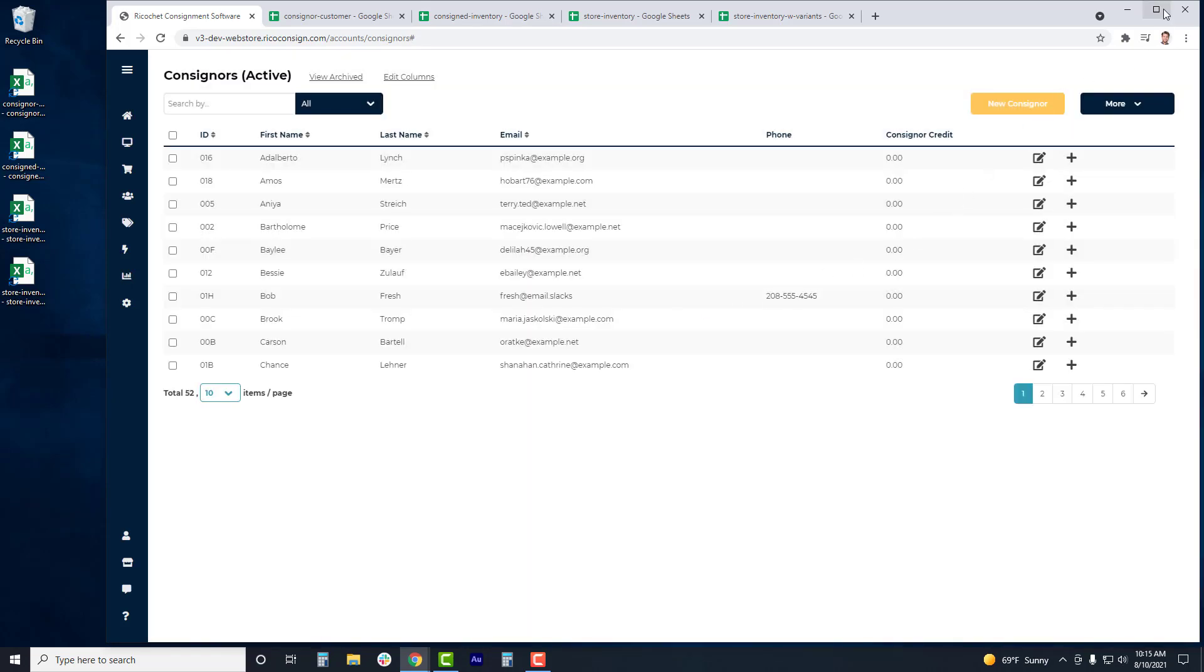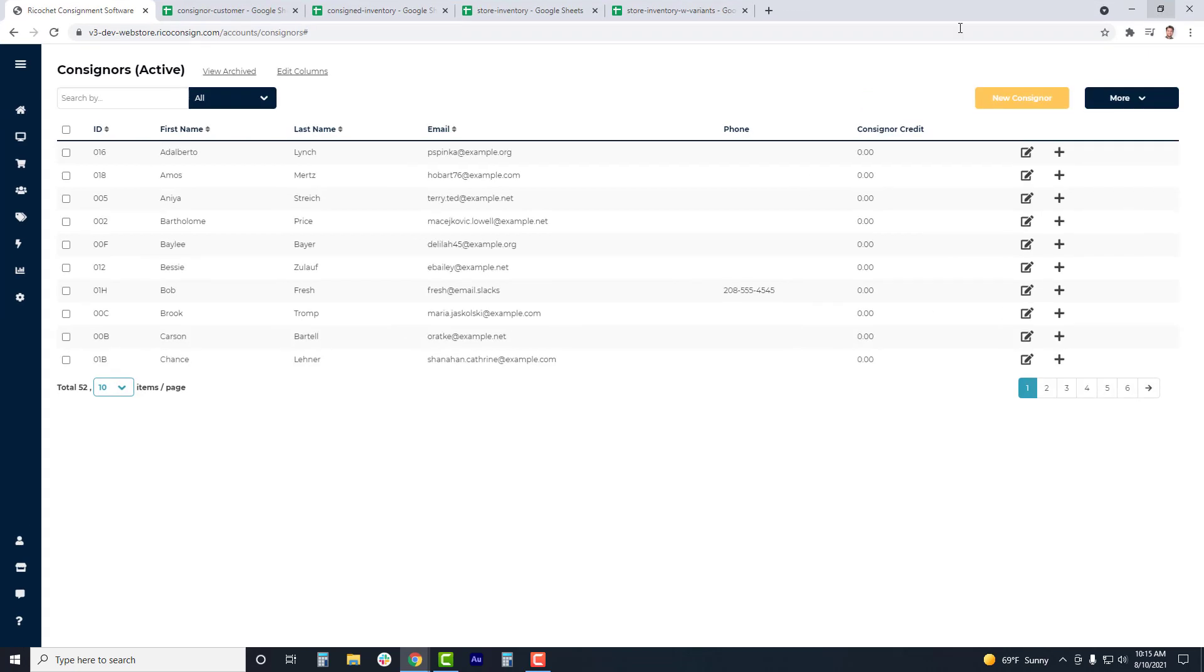If you upload any accounts with duplicate emails, then the duplicates will not be uploaded, and the software will email the user a list of consignors or customers that did not get uploaded. This list will go to the email attached to the user account currently doing the import. Once the import has completed, the consignors will have been added to your consignor list, and customers if that was selected.